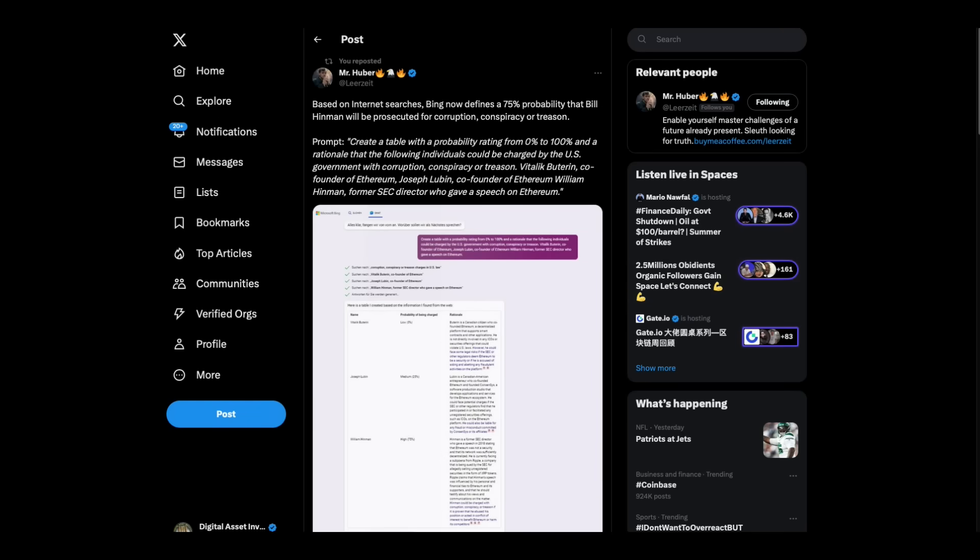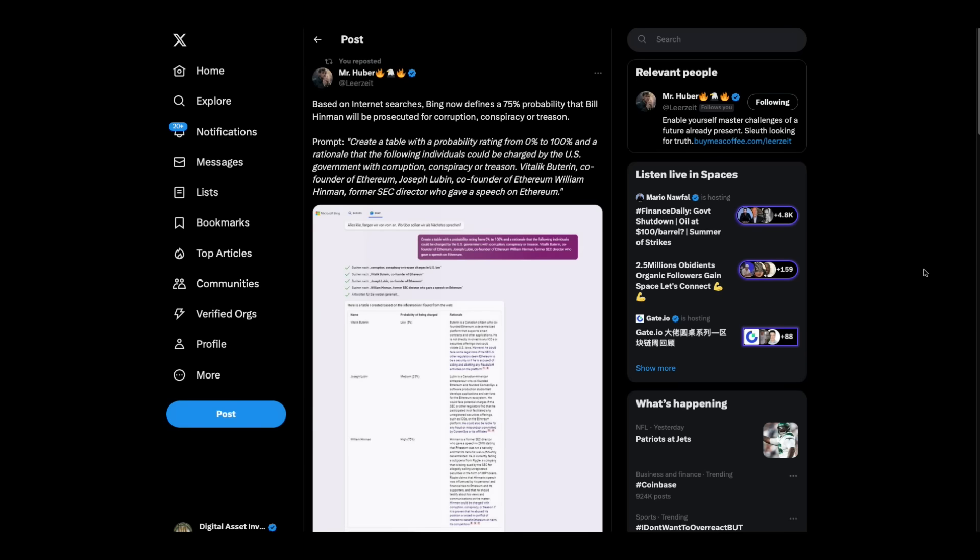I'm the digital asset investor. I'm not an investment advisor. This is for entertainment purposes only. Please subscribe. Hit the like button. And tell your friends and family that Bill Hinman came in at a 75% probability of being prosecuted for corruption, conspiracy, or treason. Wowzers. Thanks for listening.